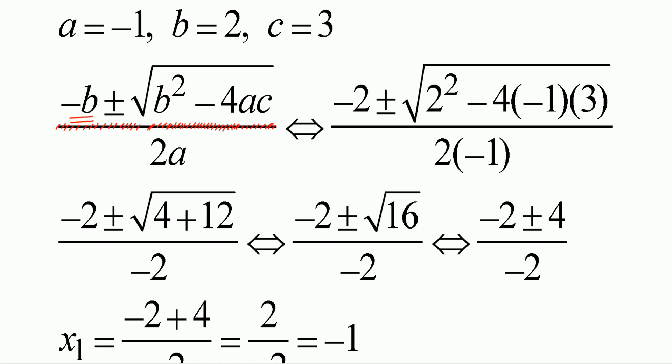So substitute for b. What is b? 2. So what is negative of 2? It becomes negative 2, plus or minus. What is b squared? 2 squared is 4, minus 4. Then 4ac: a is equal to negative 1, c is equal to 3. What is negative 4 times negative 1? Positive 4. Positive 4 times 3 is positive 12. So you get plus 12.